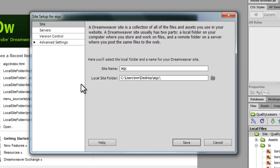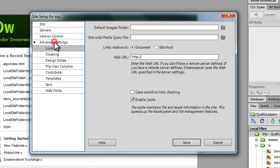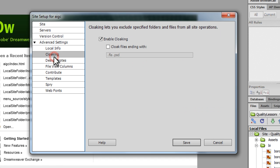Thereafter you can get into the advanced settings if you wanted or you could have just left them as is. I'm going to leave most of the settings at default. I'm going to go to cloaking.